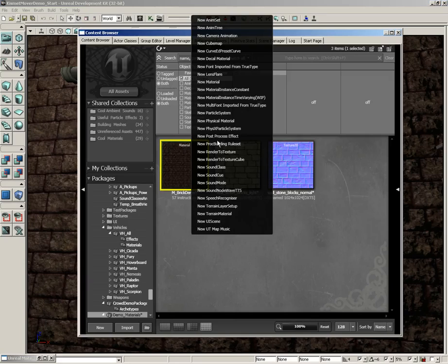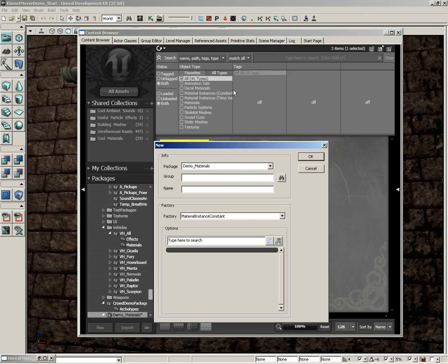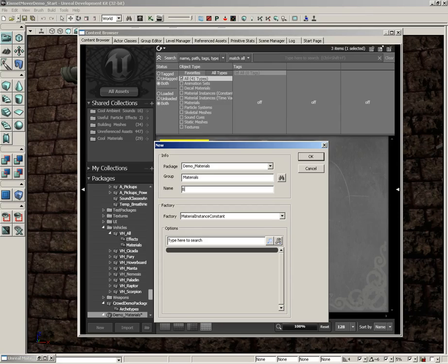I'm going to right click and go to new material instance constant. Now the package is demo materials, let's put this in the materials group and the name will be mat inst underscore.